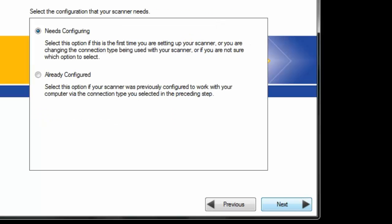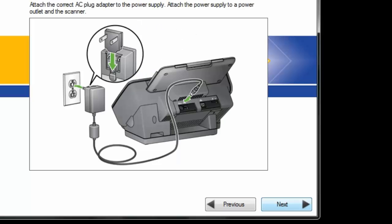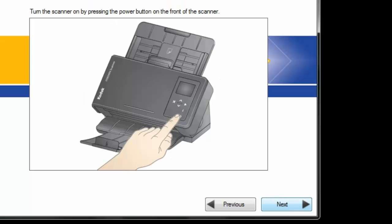We need to configure and this goes through your screens of connecting your input trays and your power and starting up your scanner.